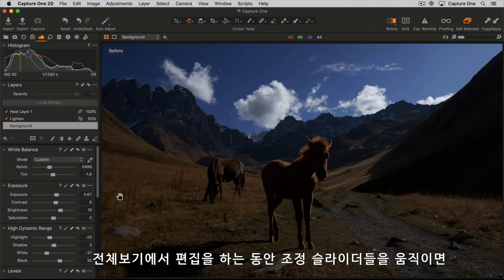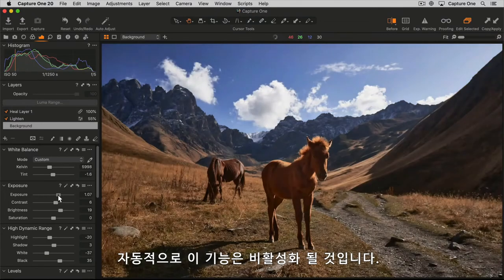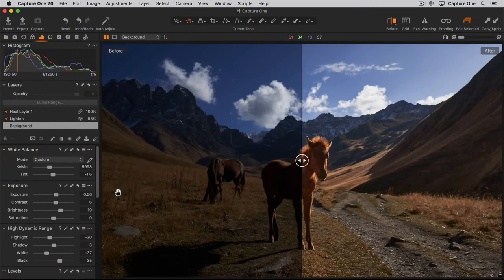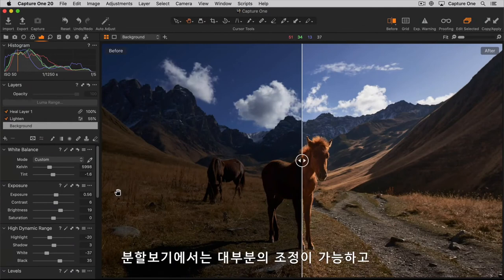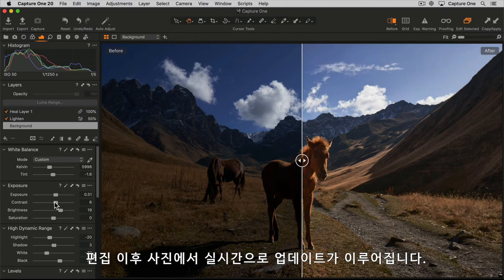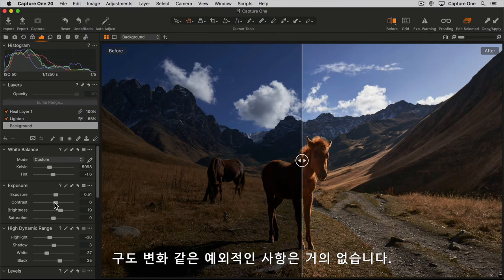During editing in full view, any movement of any slider will automatically turn the feature off. When in split view, most adjustments can be made and will be updated in real time in the after state of the photo. There are a few exceptions that can't be done, like compositional changes.